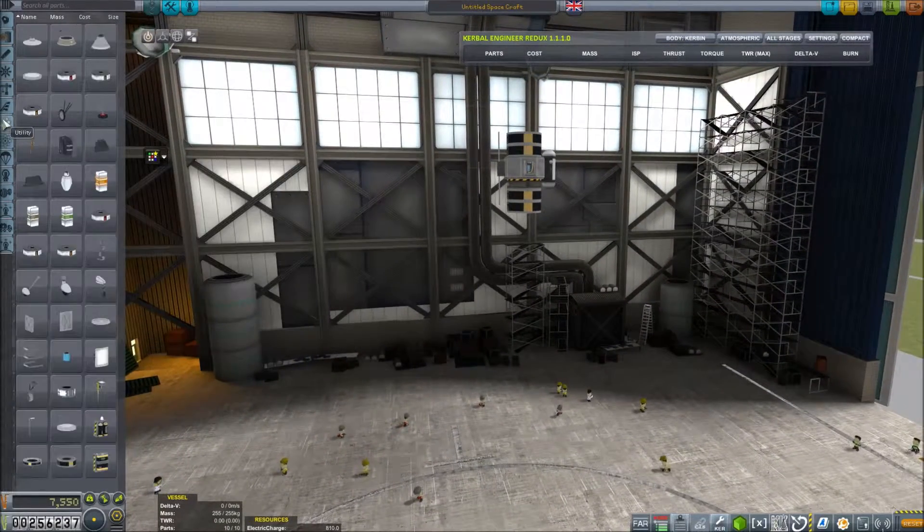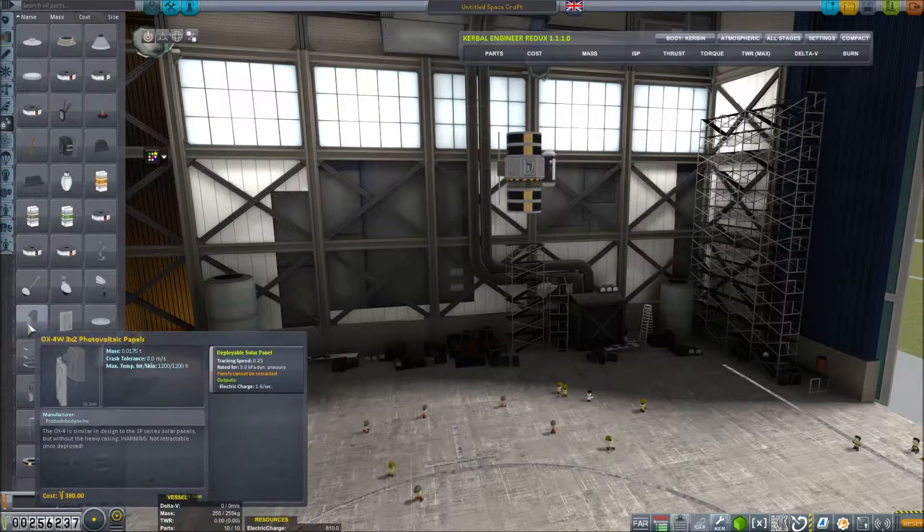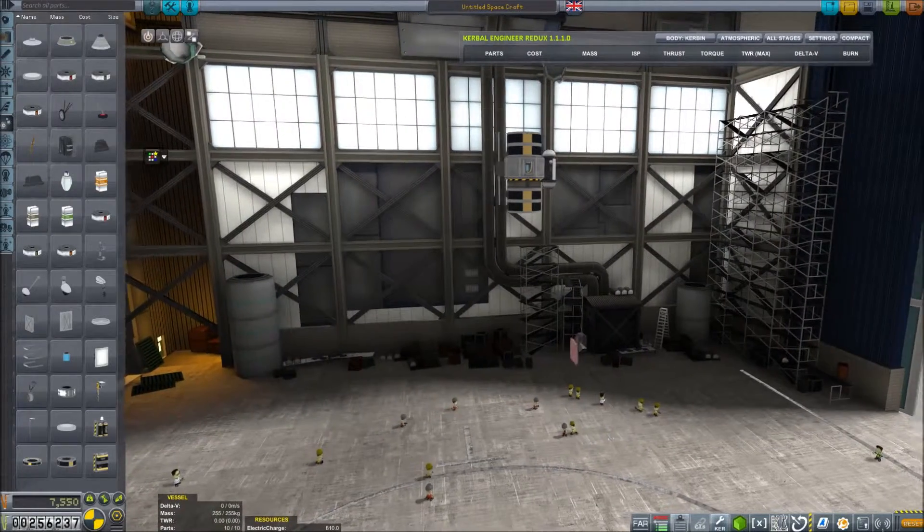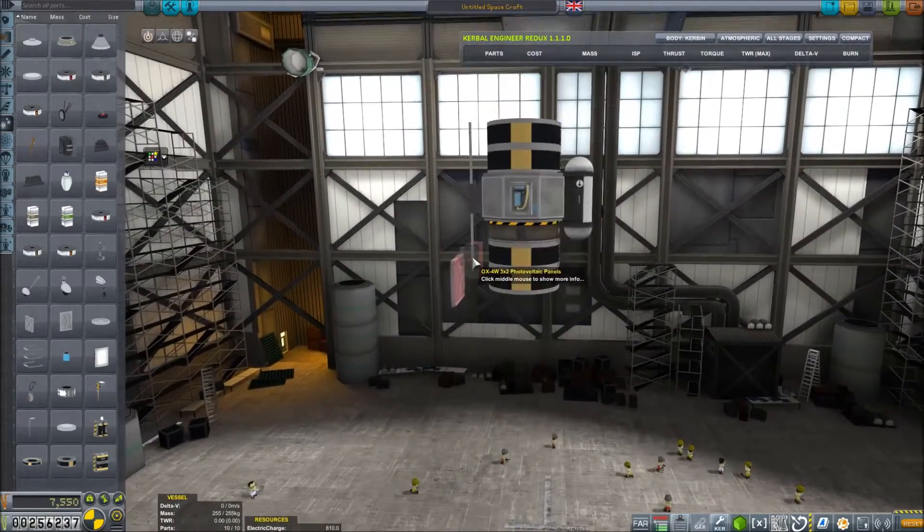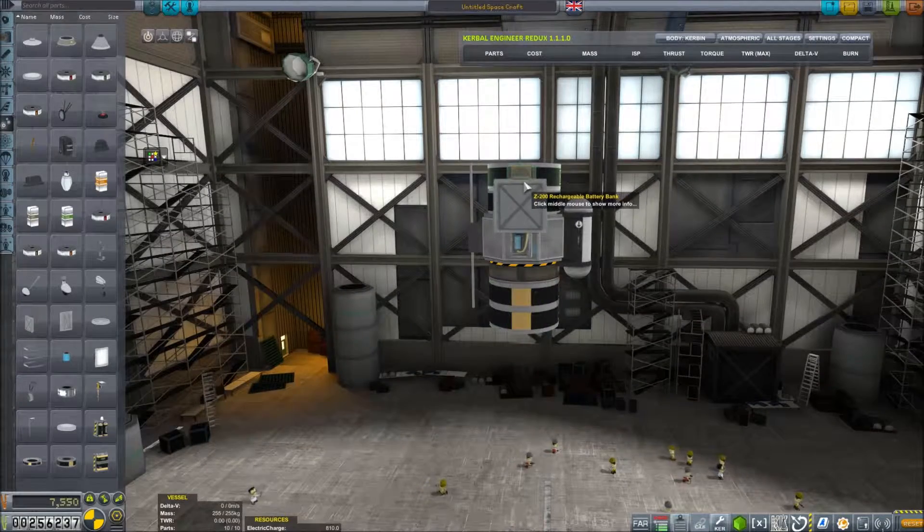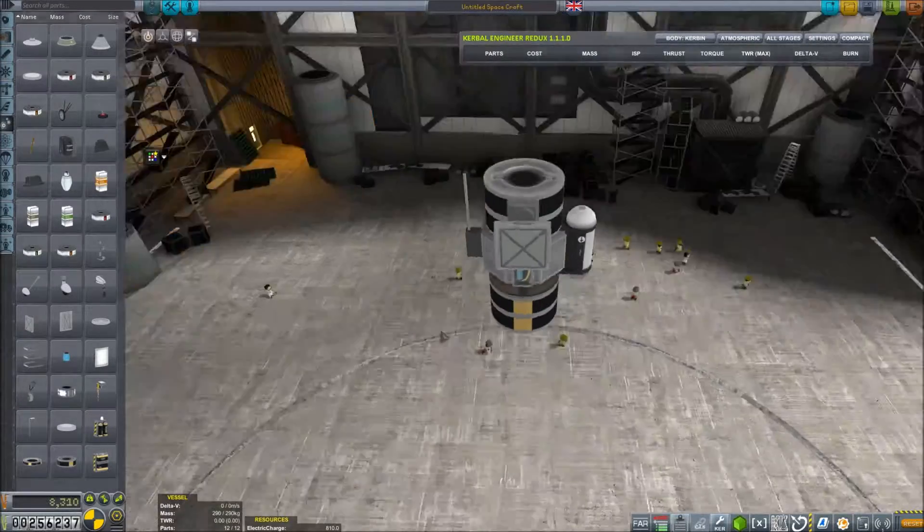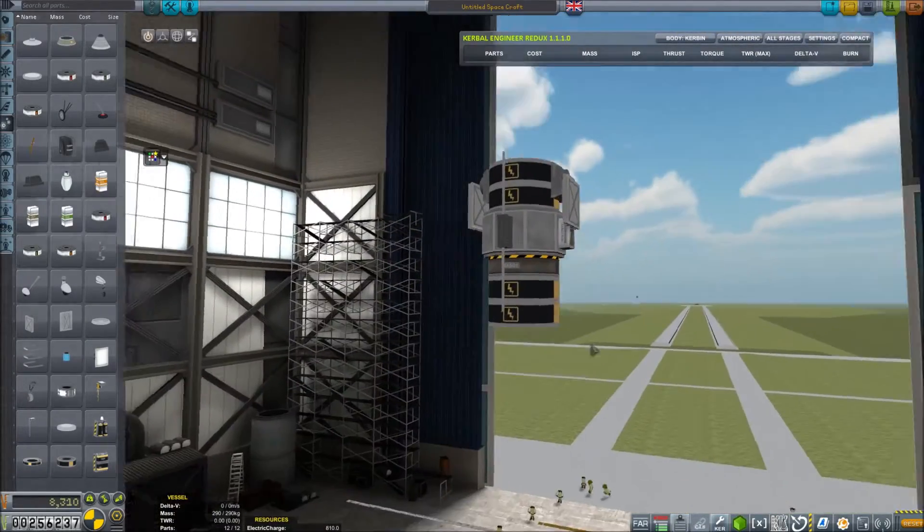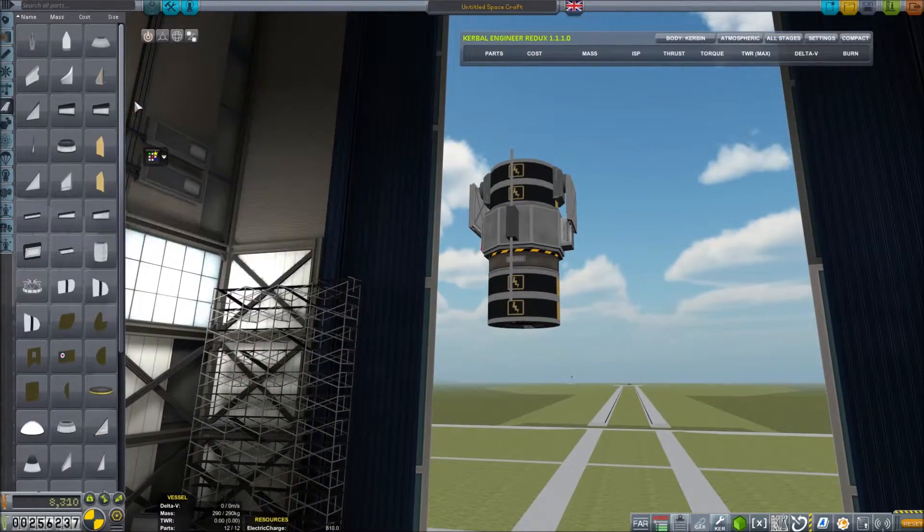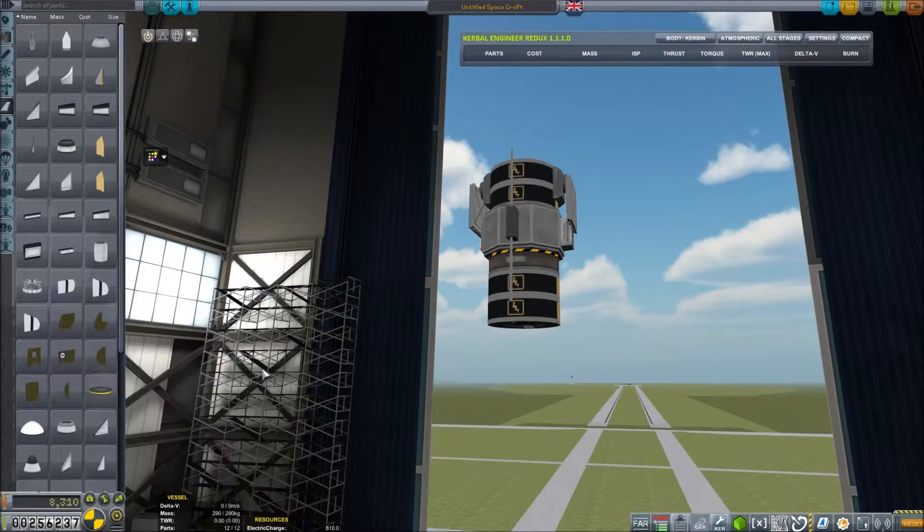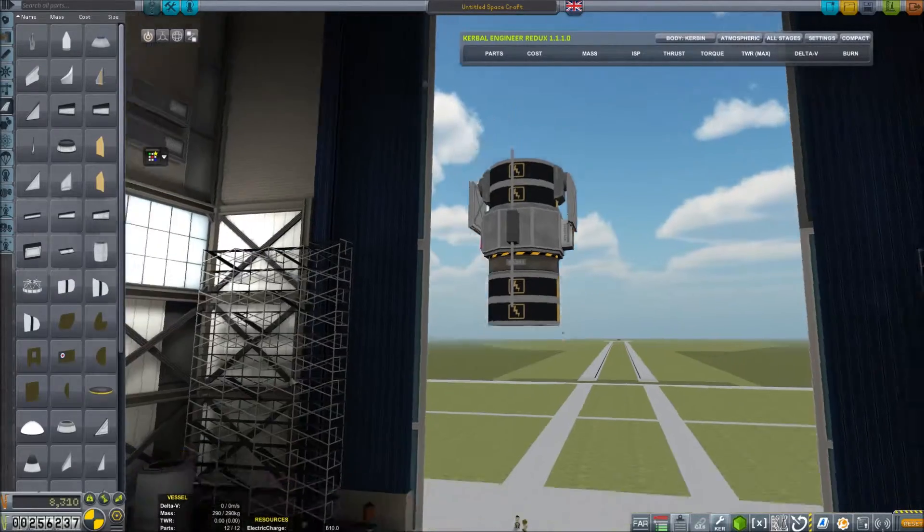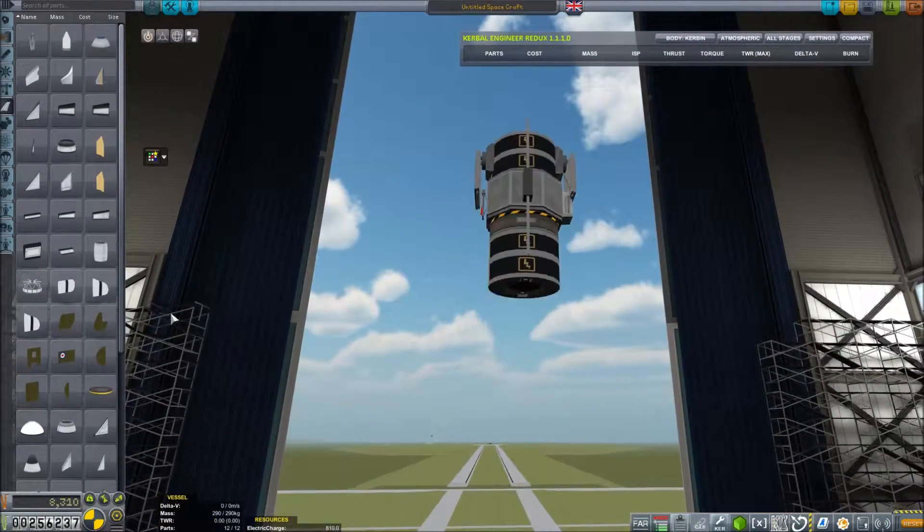Now we also want to have as part of this some deployable solar panels. So I think we'll put some deployable 3x2s on the side here, put them up at the top, that shouldn't interfere with anything. So that's going to be our probe core. We'll also put a little nose cone on it. I know we have got procedural fairings. Well in that case then, that's our probe core.